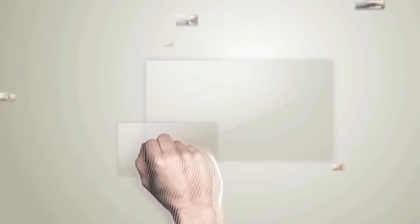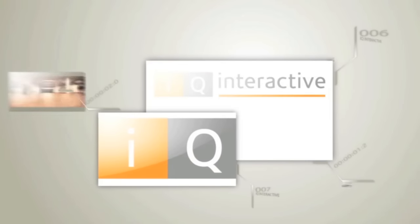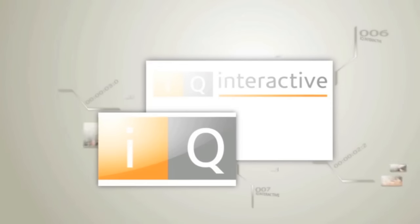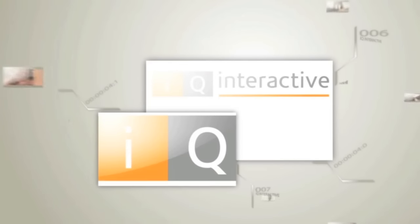IQ Interactive is an online media agency specializing in web design and development, video production, animation and e-brochures.